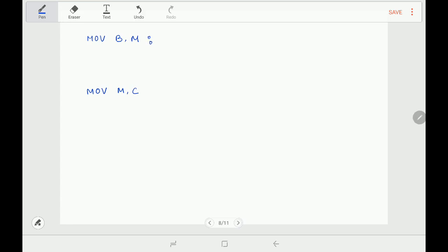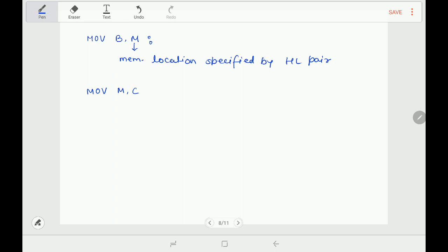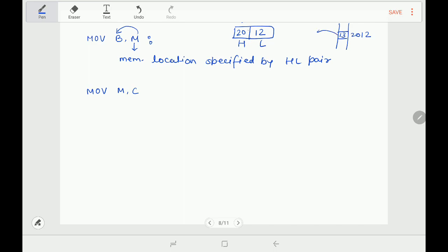Next instruction uses M. As mentioned, M is a memory location specified by the HL register pair. So MOV B, M says: move the contents of M to register B. If the HL register pair contains 2012H, go to memory location 2012H — if it has data 13H, that 13H is copied into register B.